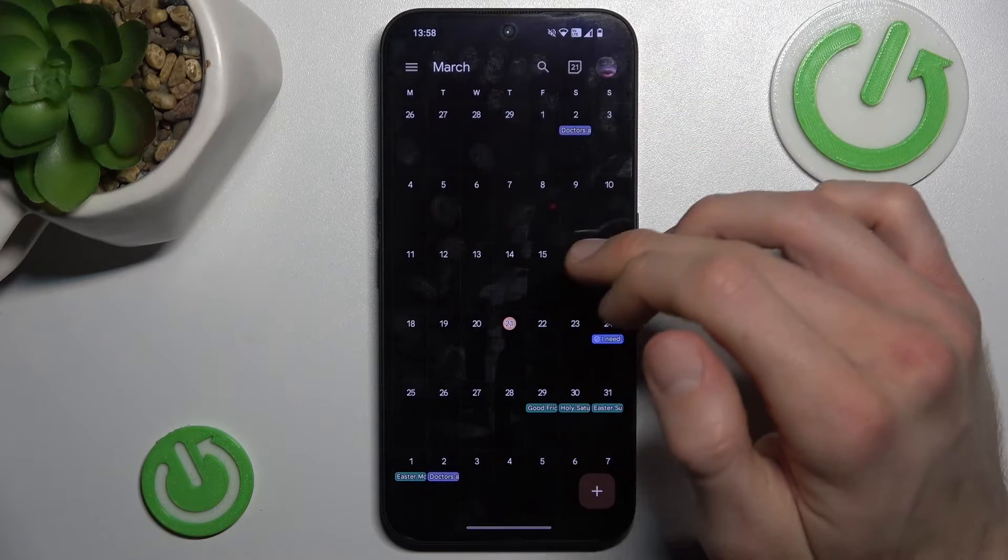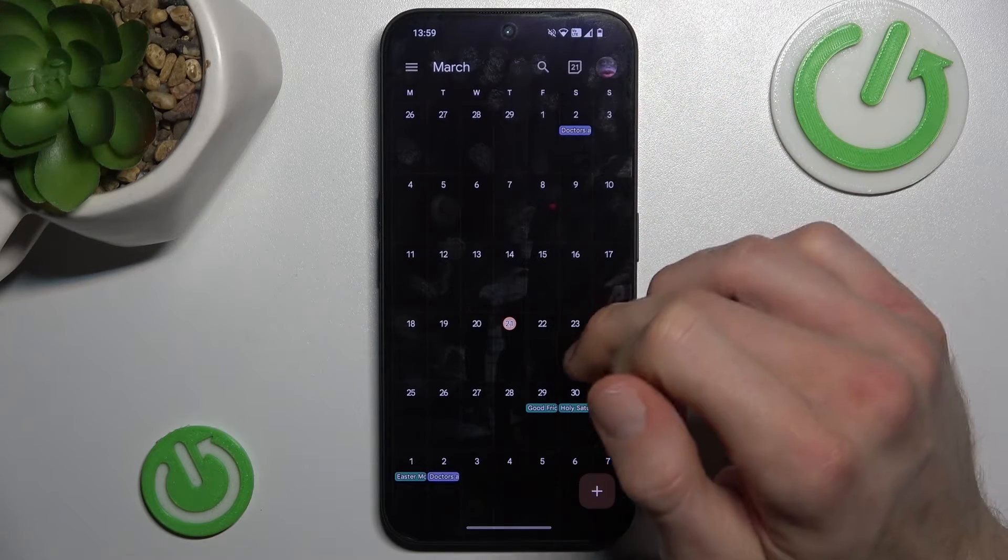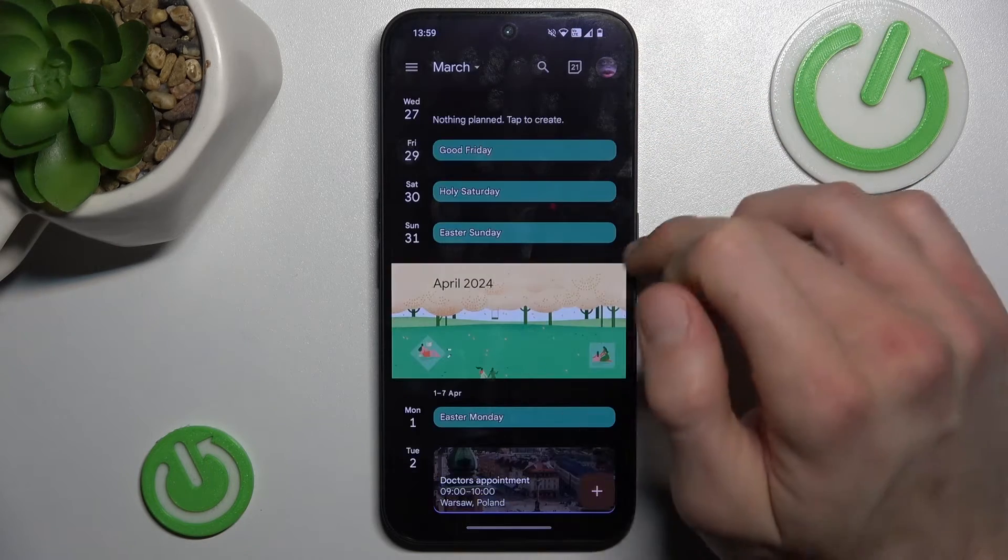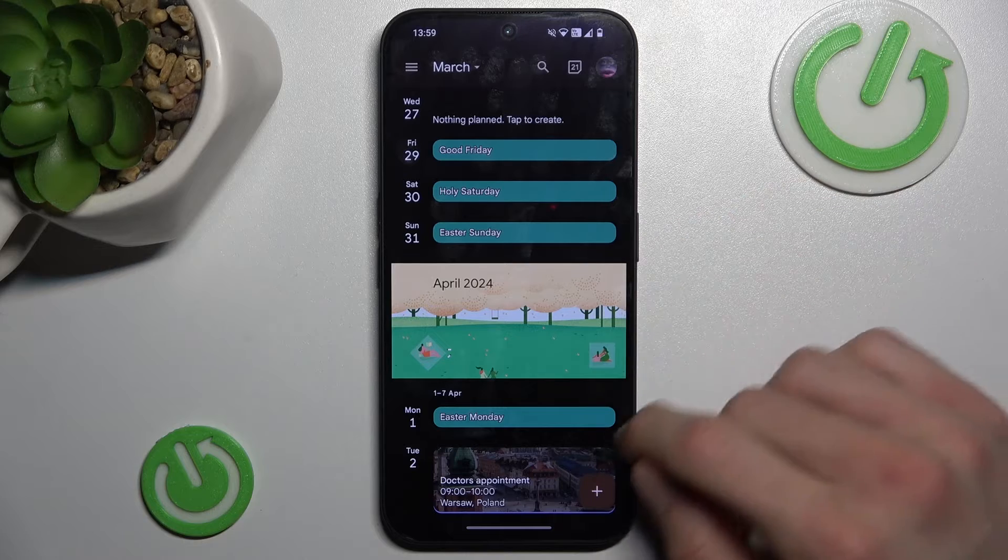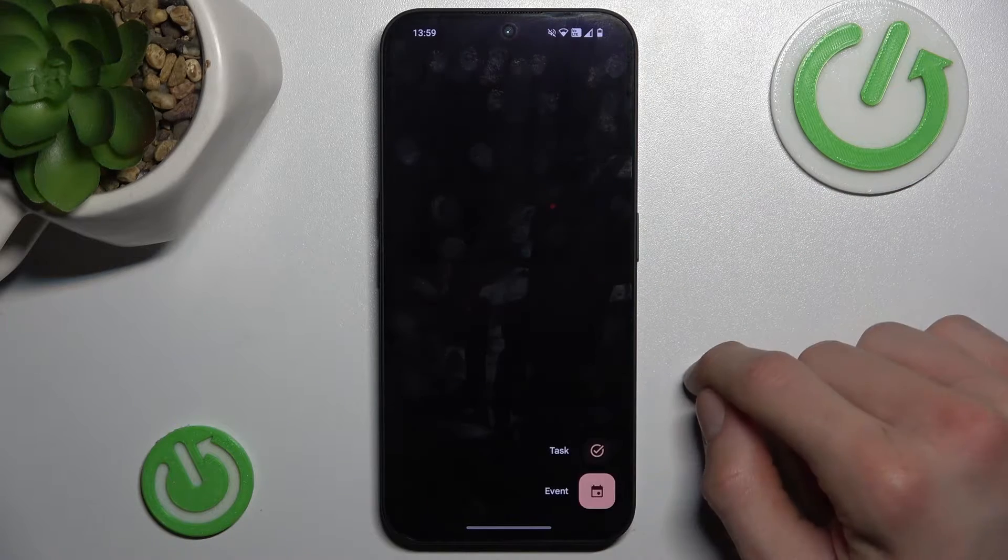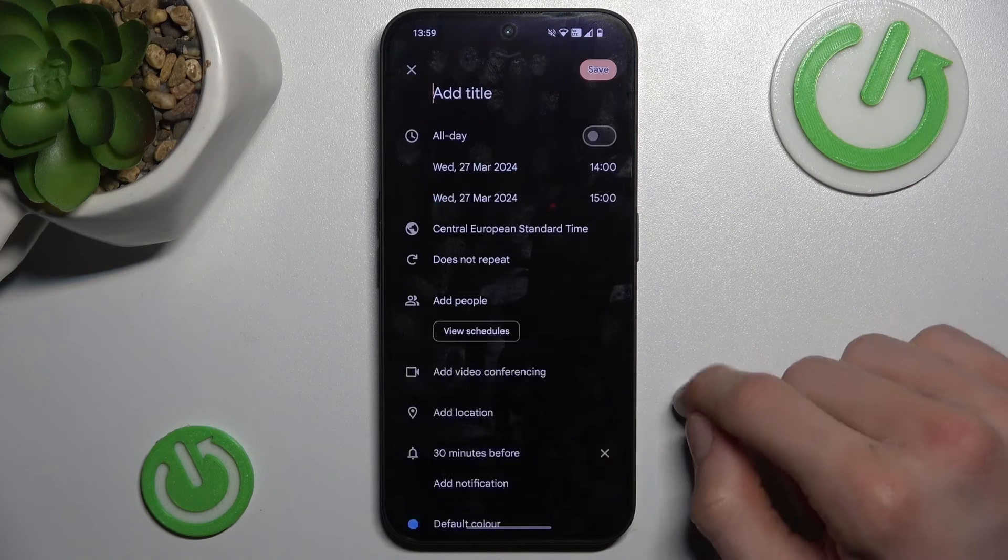Now tap on the day when you want to add your event, maybe the 27th of March. There is a plus icon - tap on it and select Event.